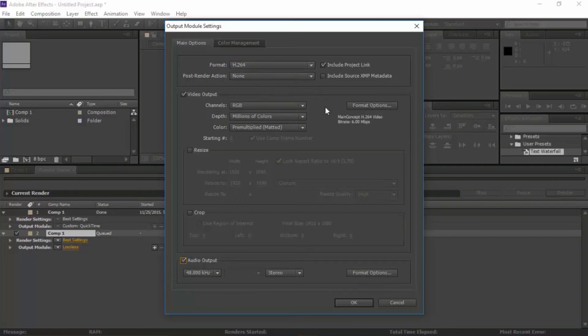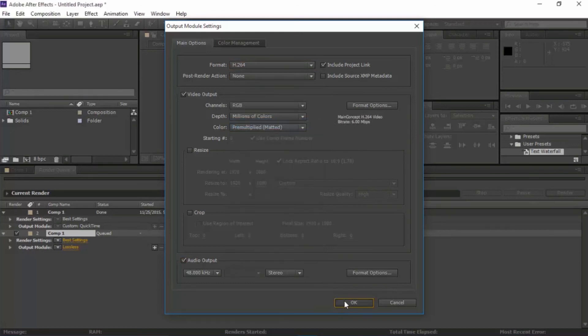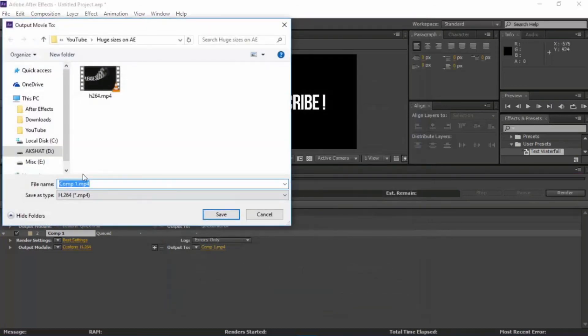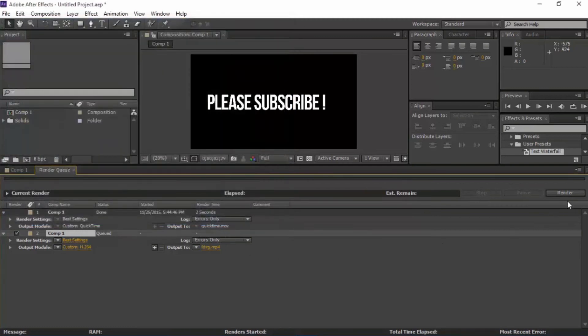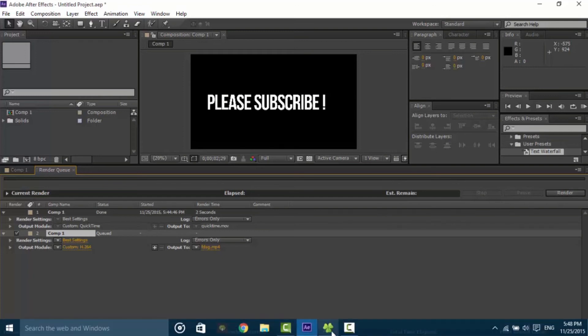So I guess this is all. It was easy, I guess. Just change it to H.264, press OK. Change the file name to whatever you want. Save. Click on Render and it will render it. It will render pretty good file size. Pretty good.